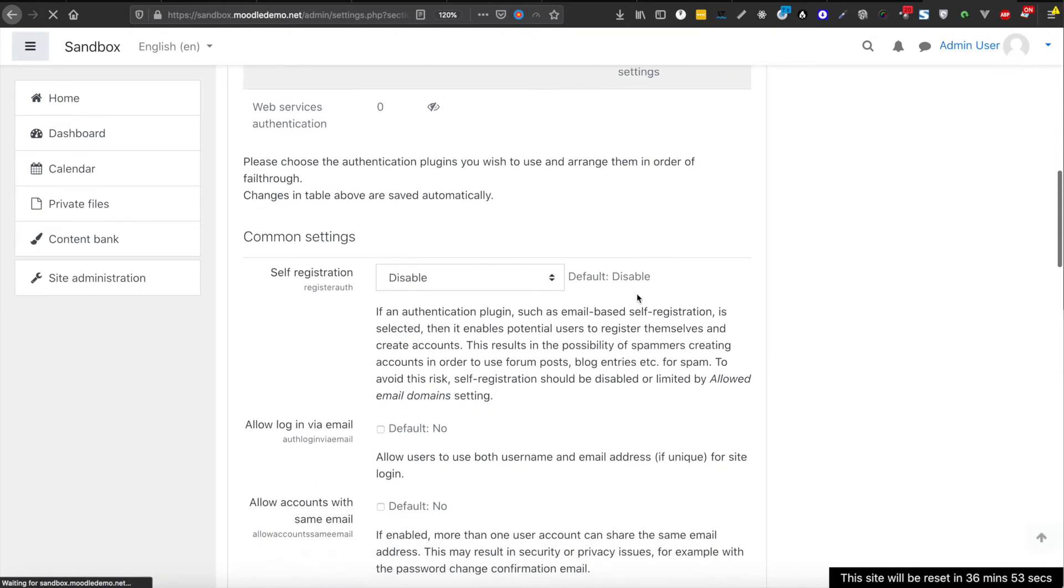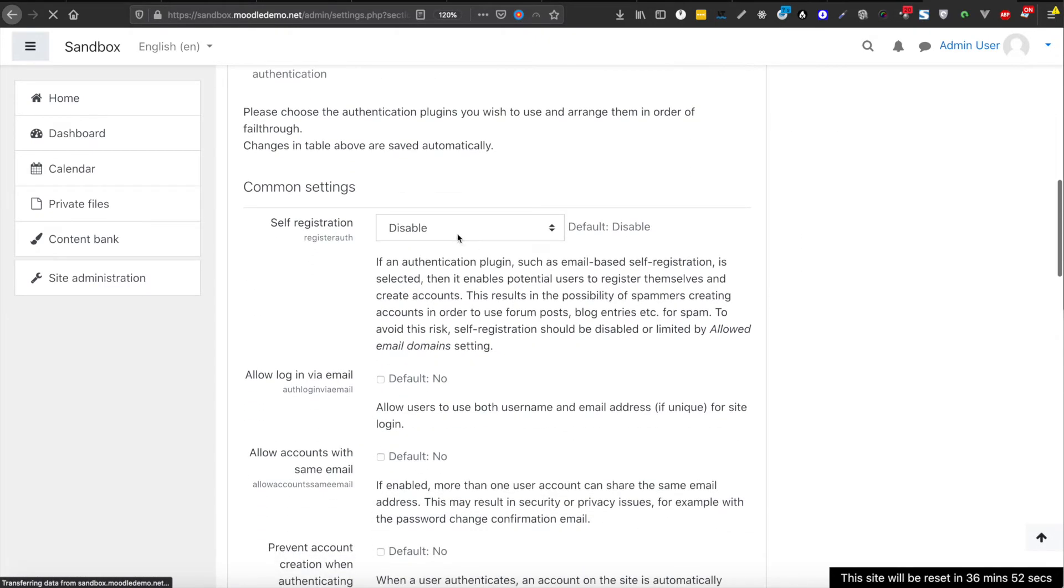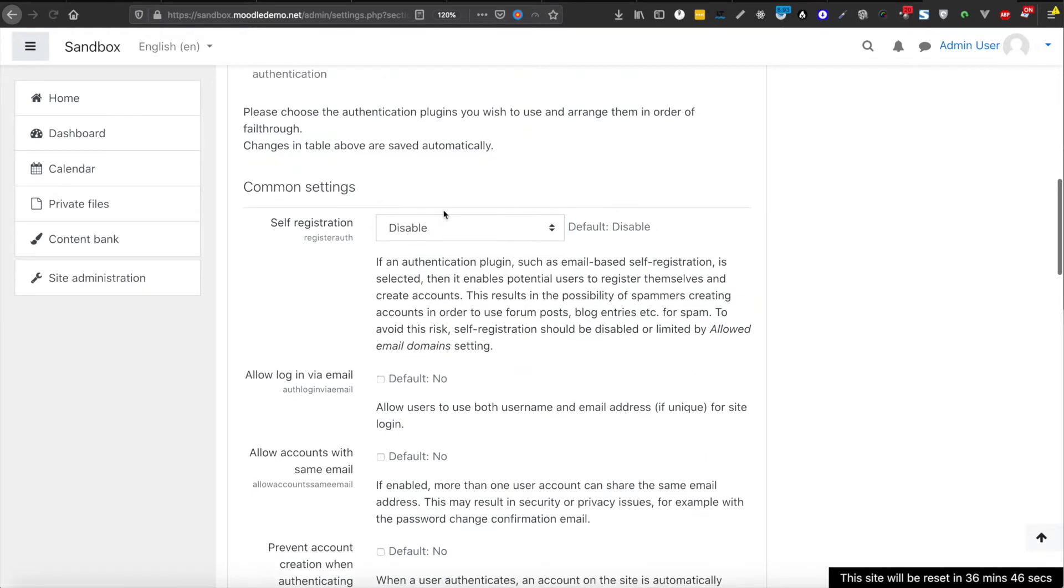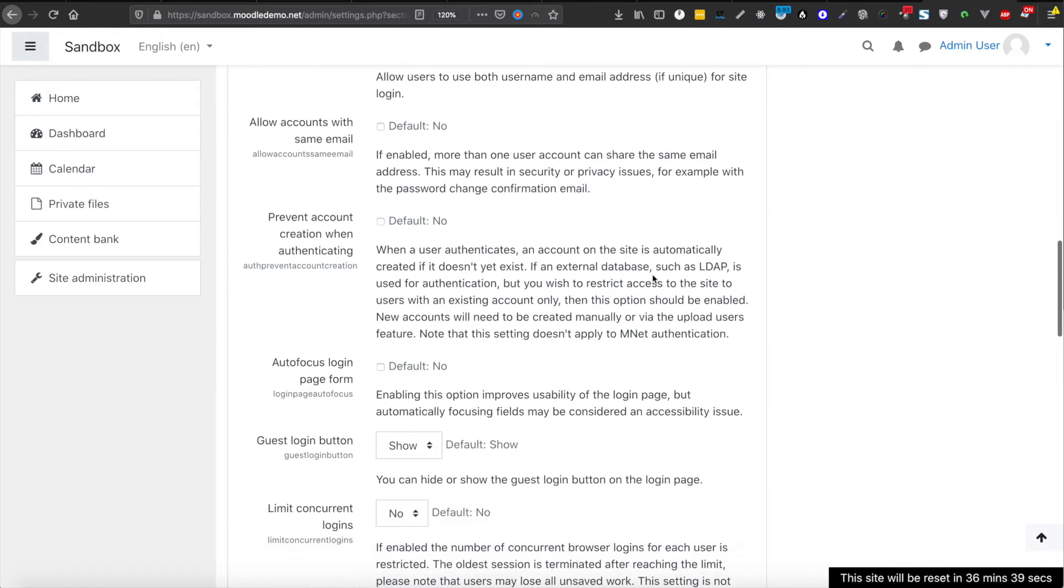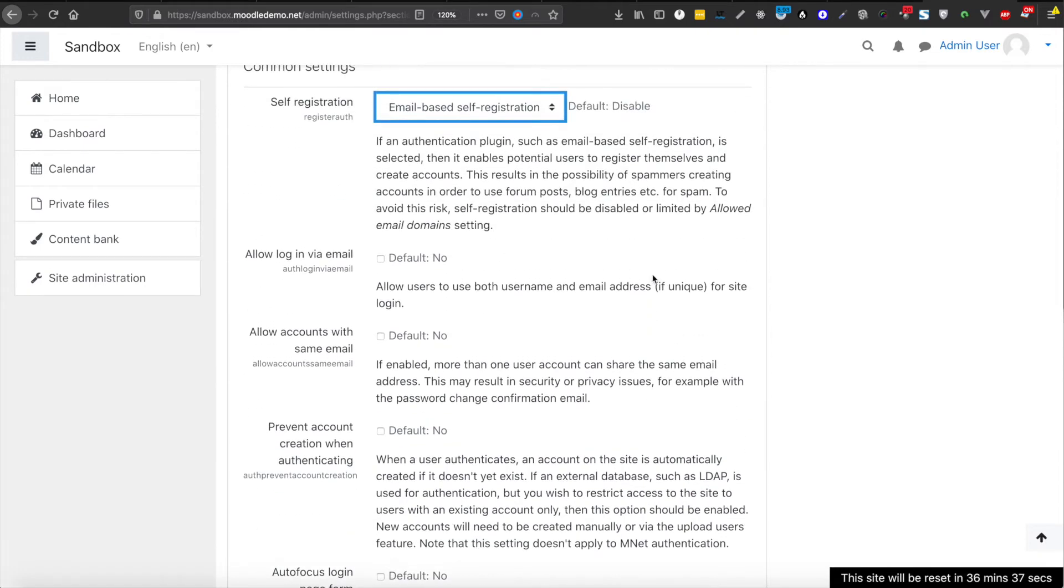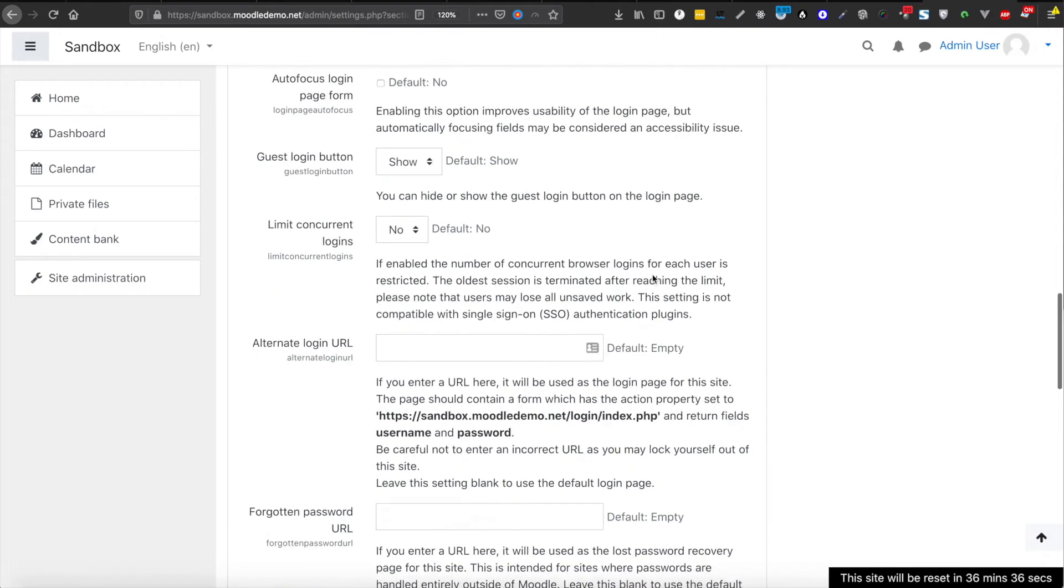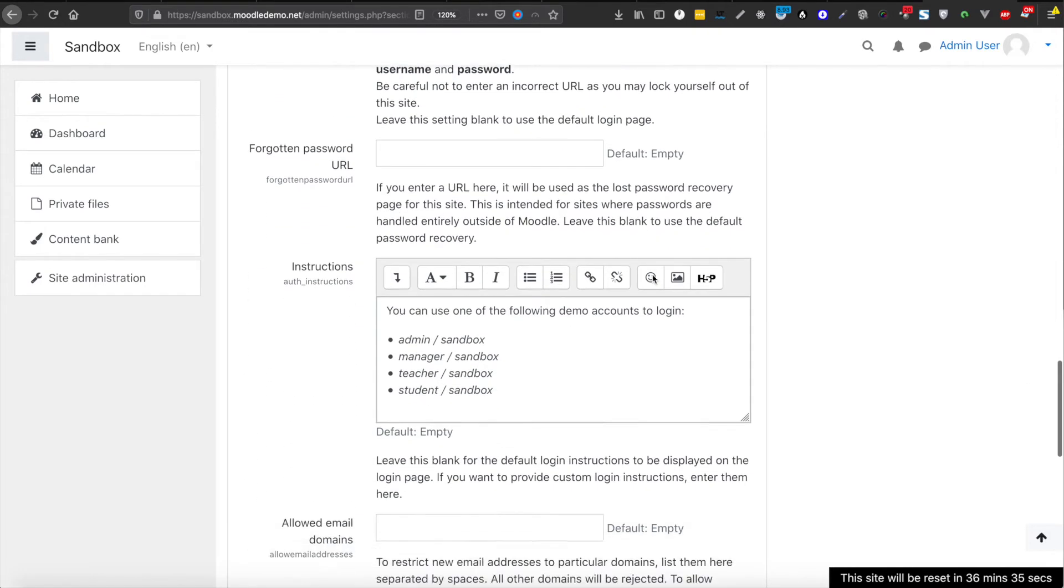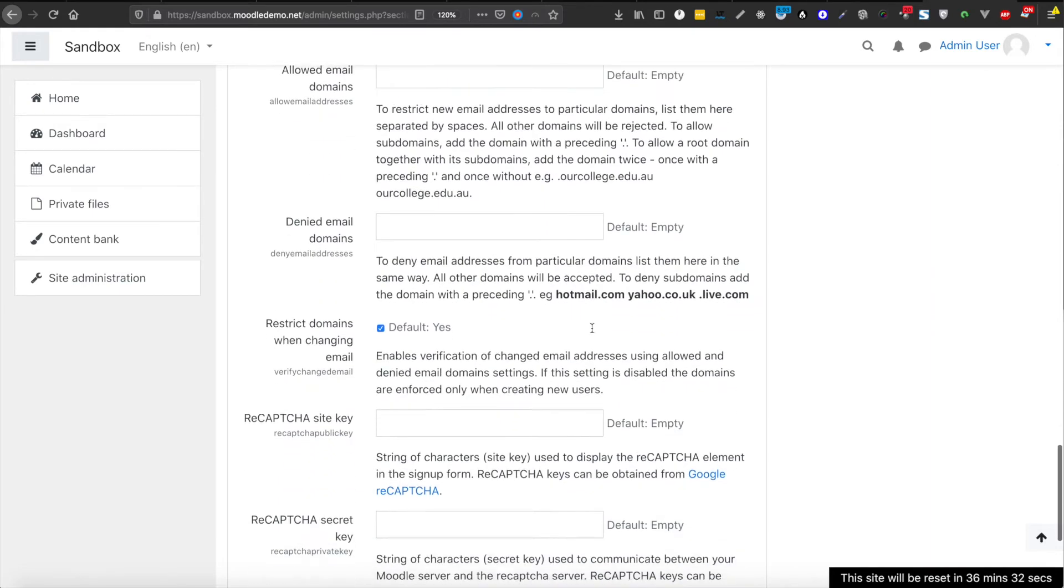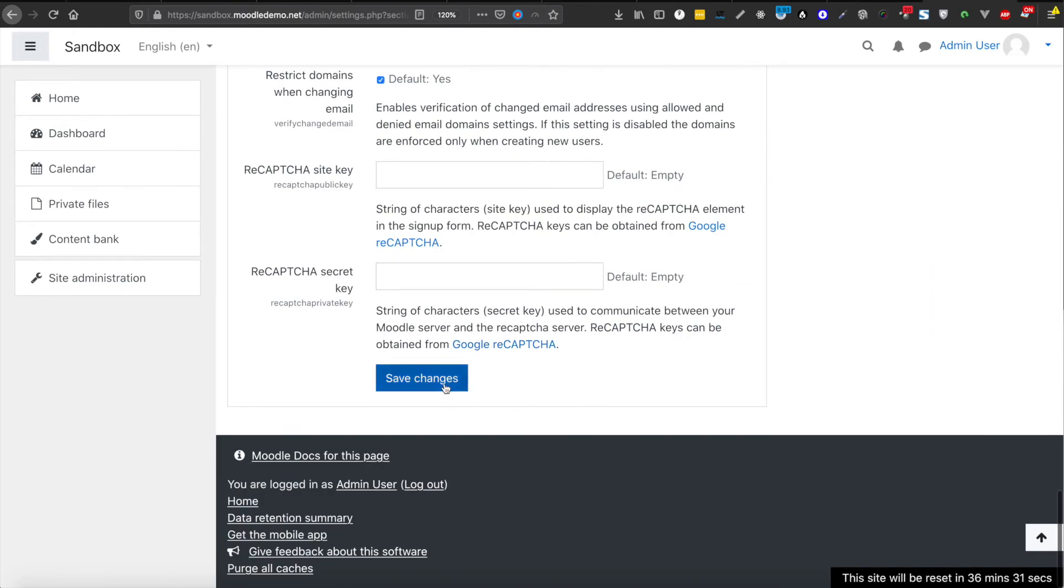Here are the features through which we can enable or disable the registration. So currently it is disabled, let's turn it on and save it.